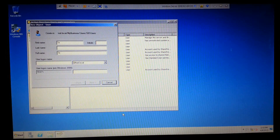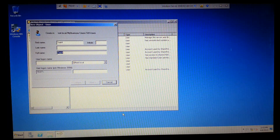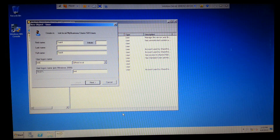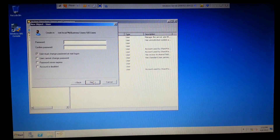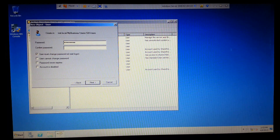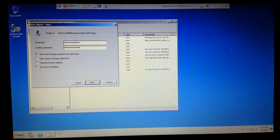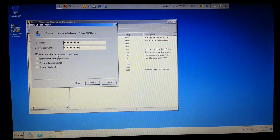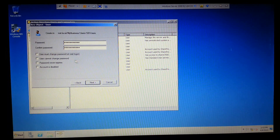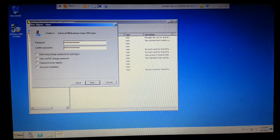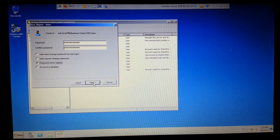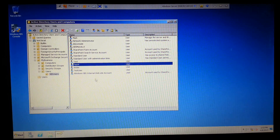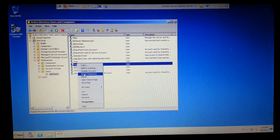We're going to call it test4. Make a big password that you want. We're going to go ahead and uncheck this option. Basically what this does is it forces users to change the password at the next logon. These are all fairly self-explanatory. I'm going to set that and finish - just test4. So that's pretty much it.